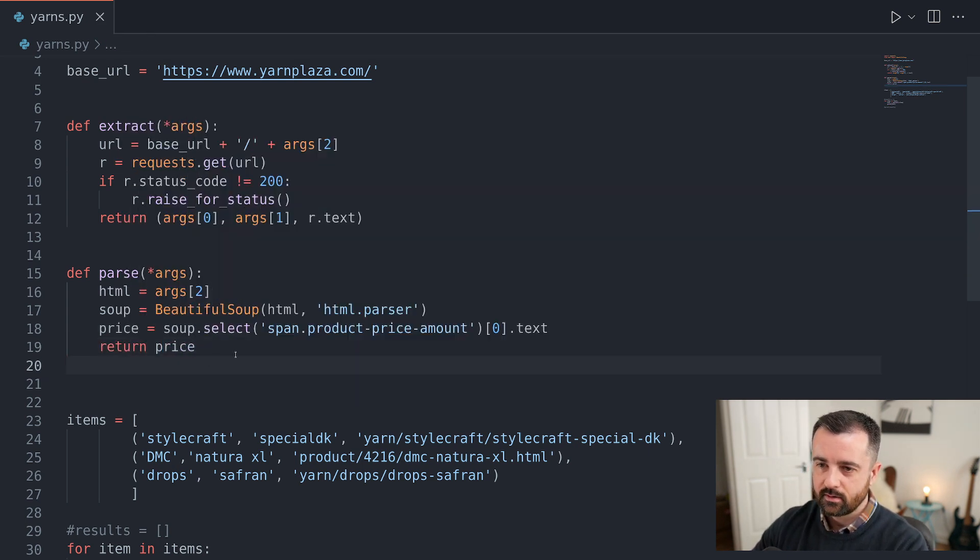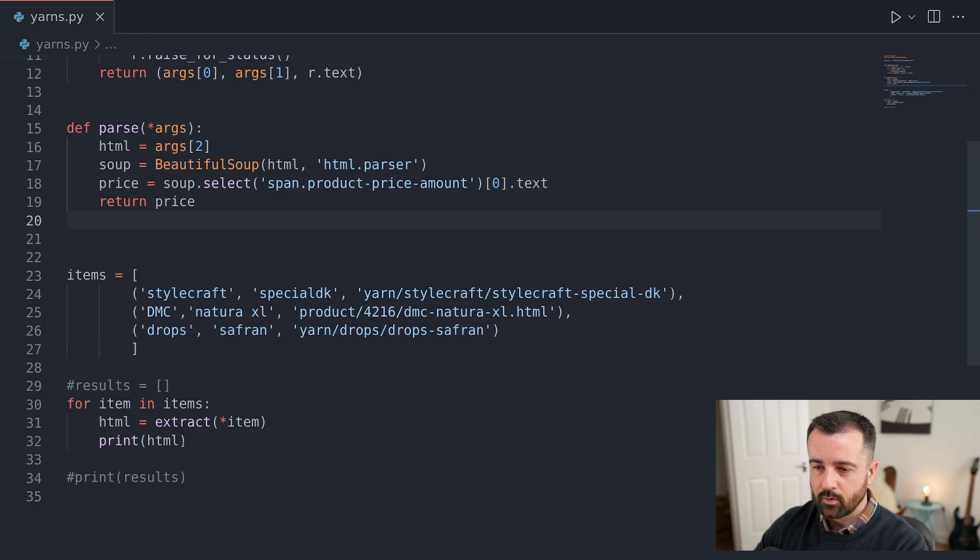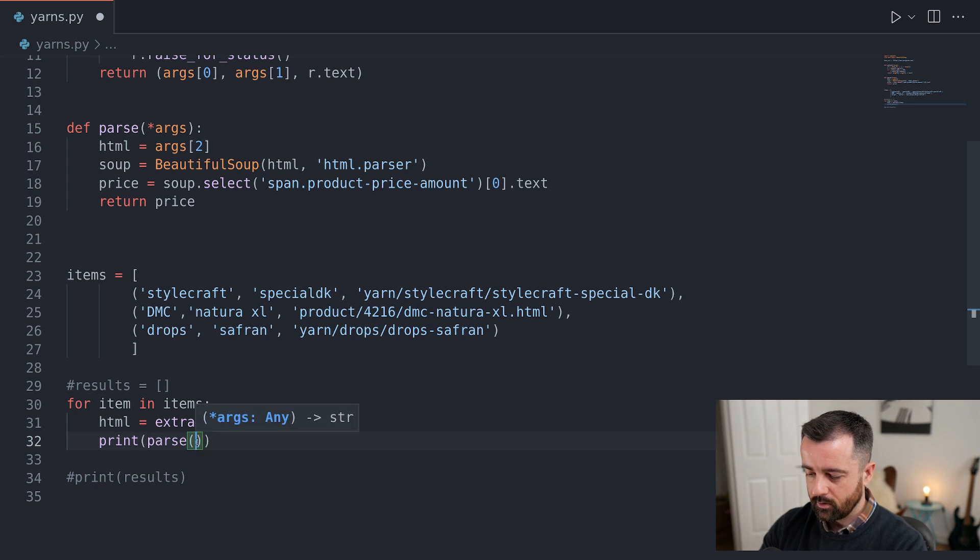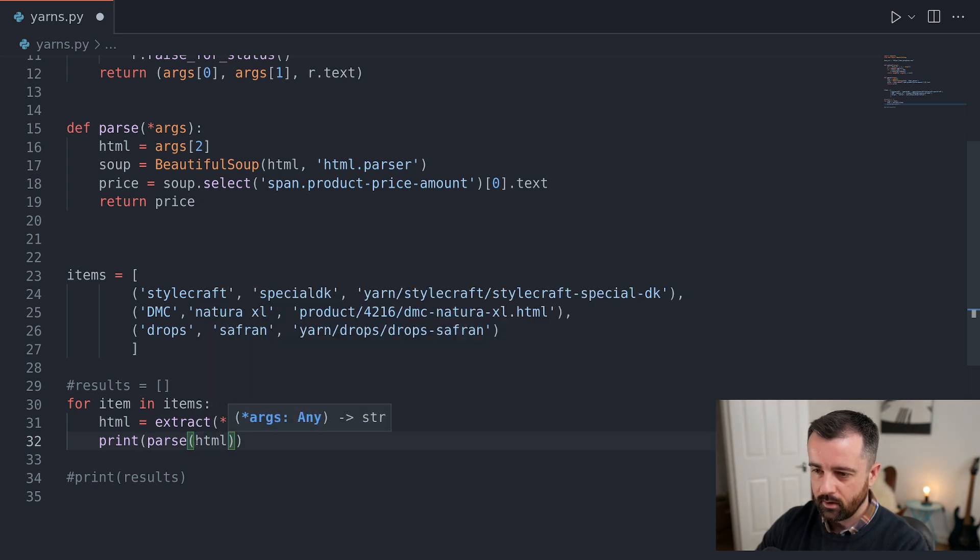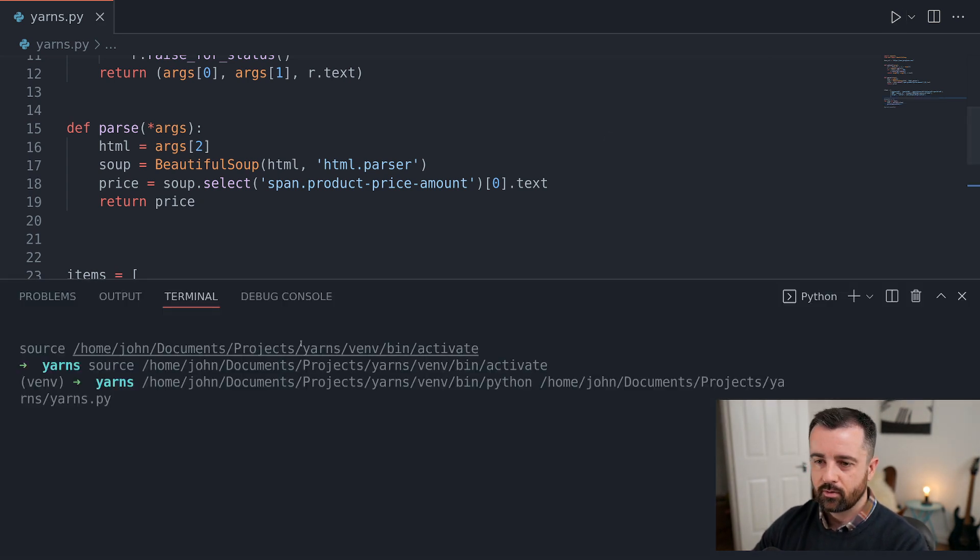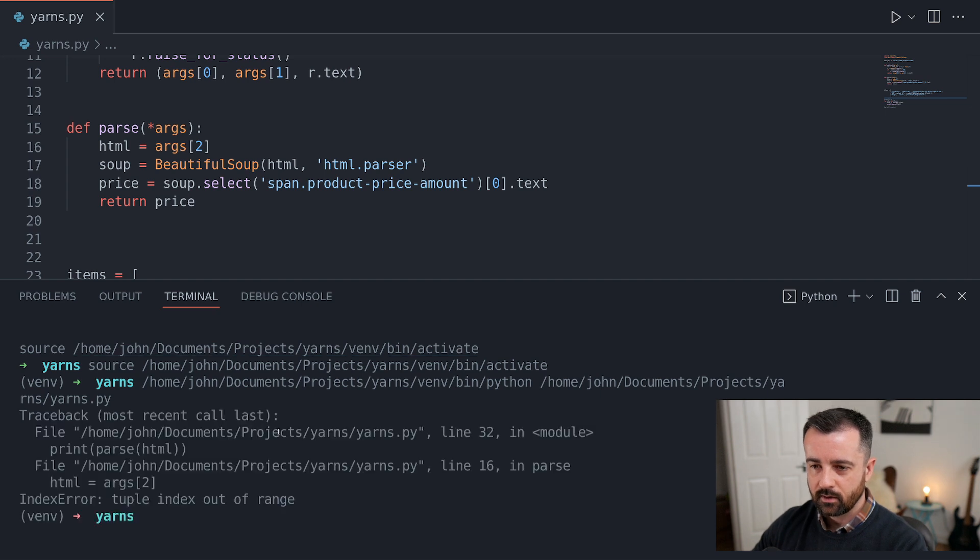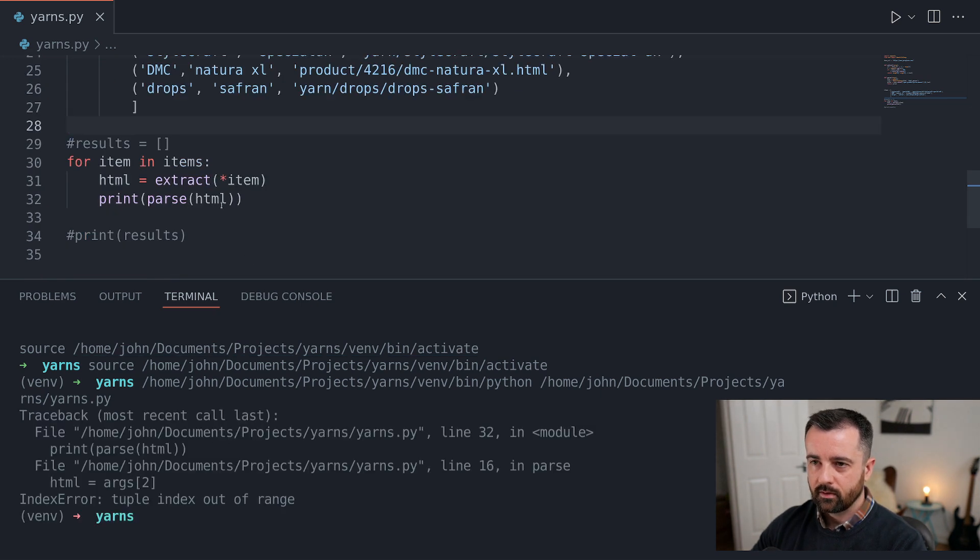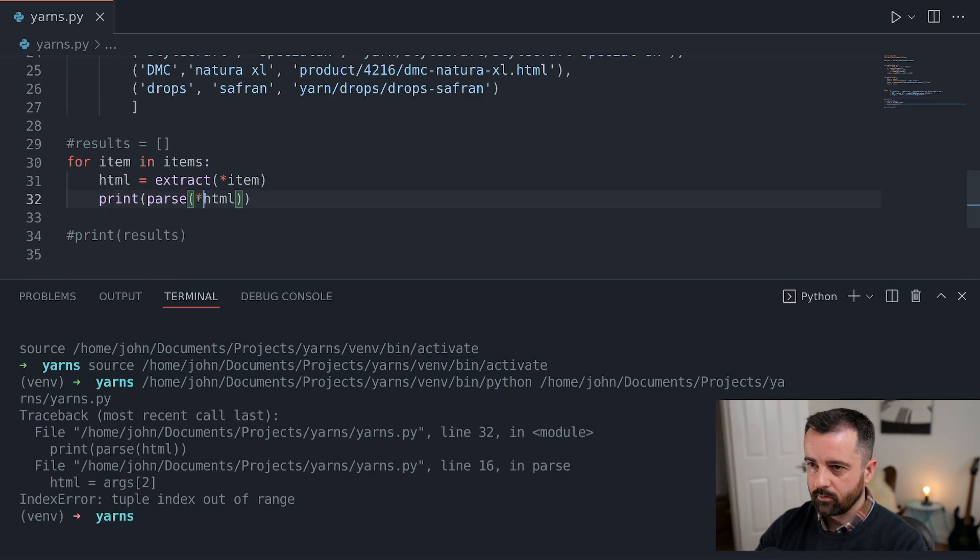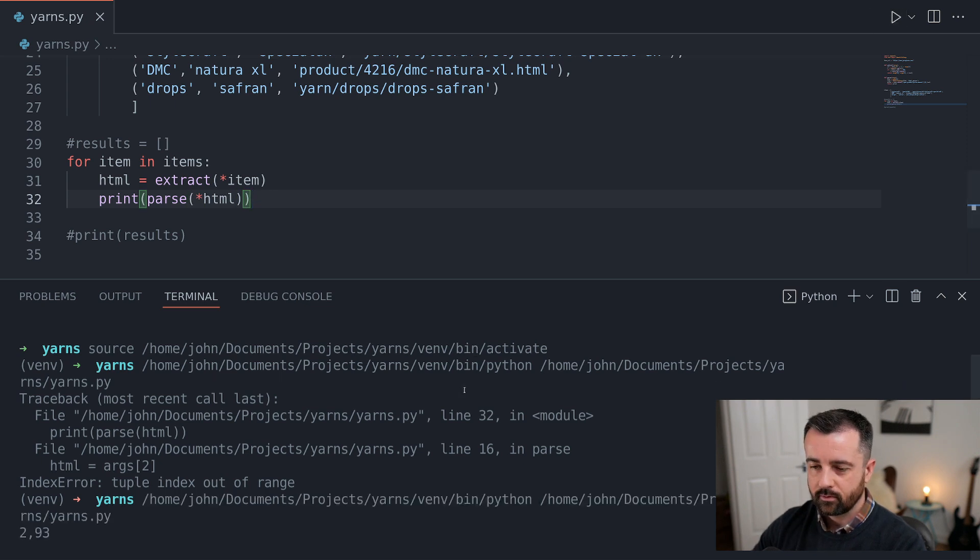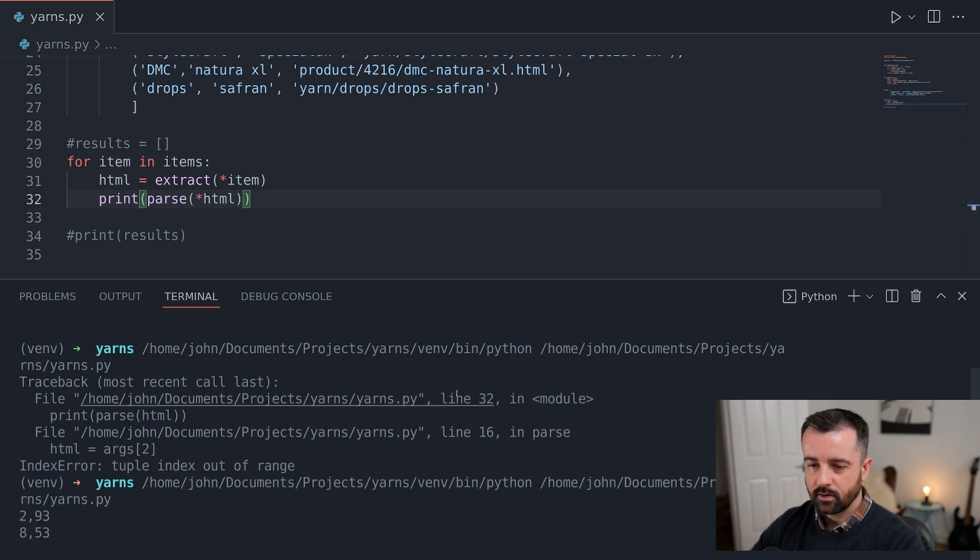In fact, we'll do that now. We'll return out price here and what we'll do is we will print out when we parse the HTML here. So I'm going to run this and we should just get three prices up. That's because I've given it the wrong thing. There we go. That's a tuple.